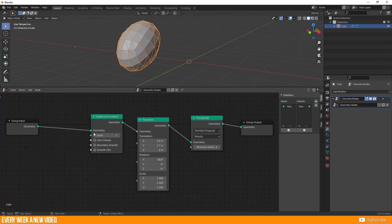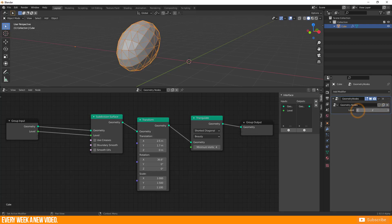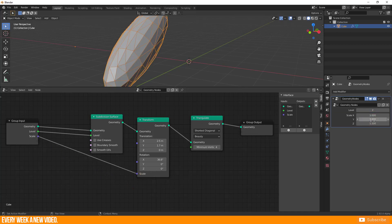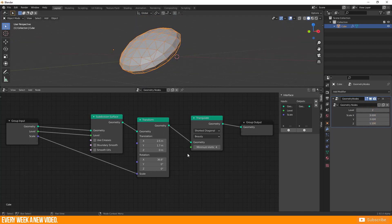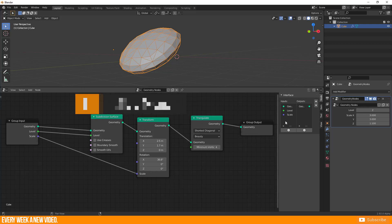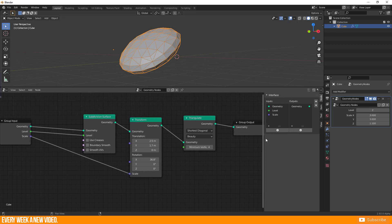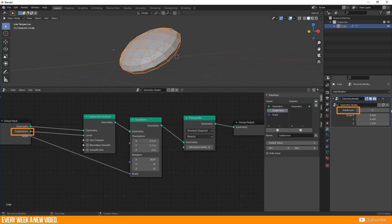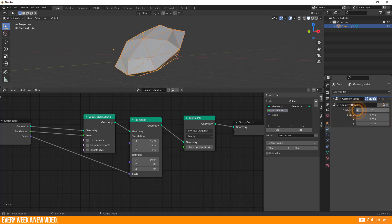If you check the modifier on the property shelf, it is still empty without any setting option — this is up to you to fill it. For example, pull the level input to the empty dot in the Group Input node; this creates a setting option in the modifier section. It is also possible to drag the scale input to the Group Input node and modify the object without any editor. The End key hides and unhides the side menu in the editor. You see a list of all inputs and outputs there. When you select 'level' you are able to rename it for the node and modifier section. You can also define a minimum and maximum value so that your modifier doesn't get out of control.